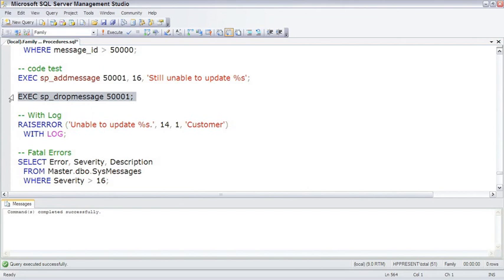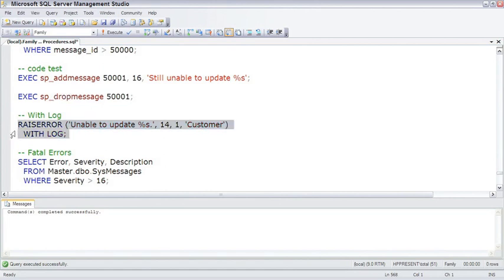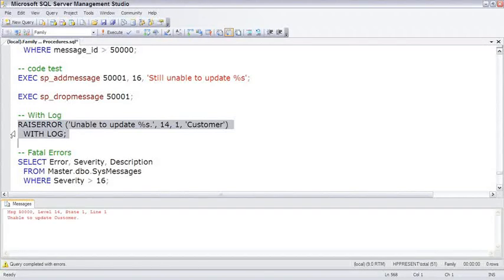What's cool is SQL Server will also take your raise errors and write them to the log if you add the with log to your raise error. Let's go ahead and execute that and then go look at the log. So, there's our error, unable to update customer.